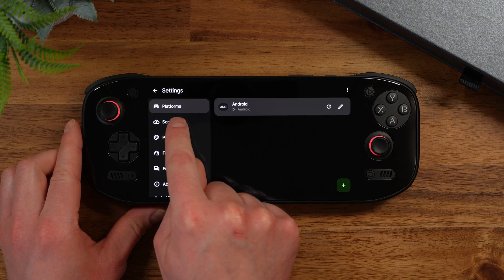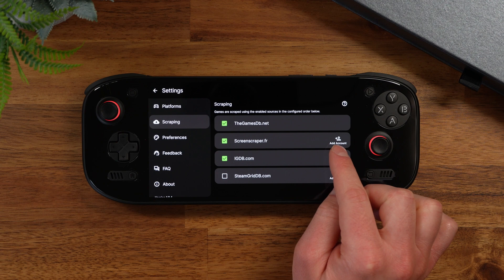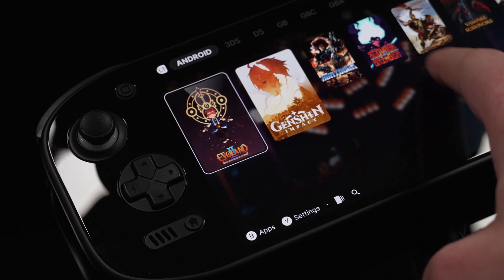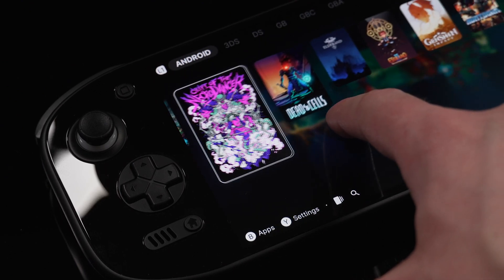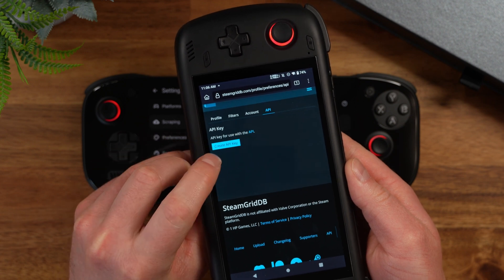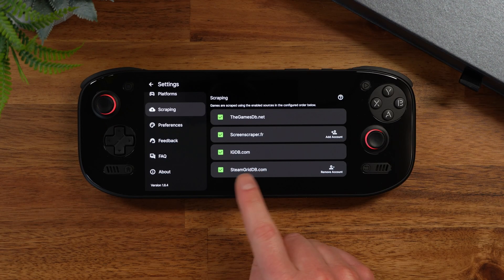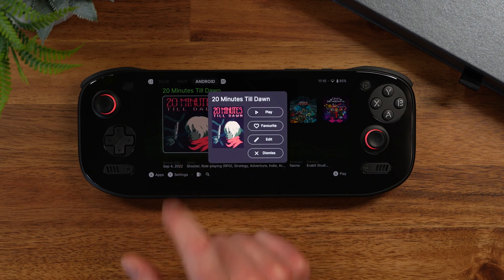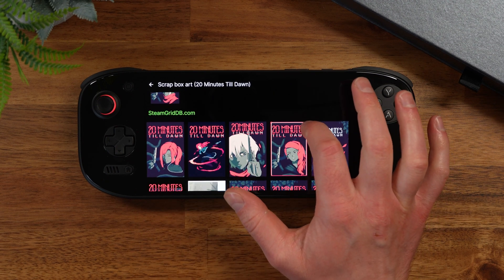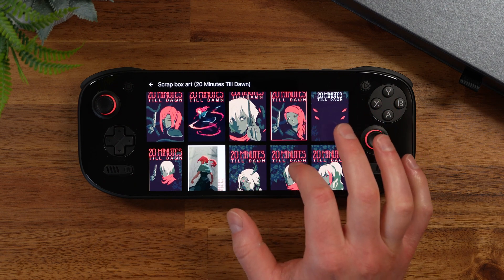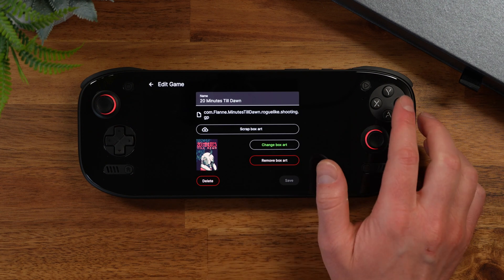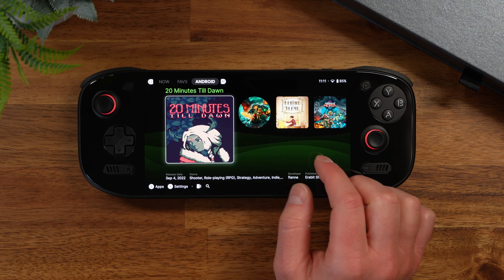If you want more cover art options available to you, go to the settings menu and click on scraping. Make sure to add a ScreenScraper account. You can also sign in to SteamGridDB — this will probably give you the best box art for a lot of Android games. If you don't have an account, go to steamgrid.db.com and sign in to get your API key. Once logged in, click on your profile, then preferences, then the API page, and click 'generate API key.' Now that we've added our account, it shows up as checked on the list. If you want to re-scrape a game, hold your finger on it, go back to the edit menu, then go to 'scrape box art.' The SteamGridDB options look a lot better and you have way more to choose from. The cover art might look a little skewed so you can change the aspect ratio in the settings — press Y, click the little pencil, scroll to the bottom, click 'change box art,' and select the SteamGridDB option, then save.